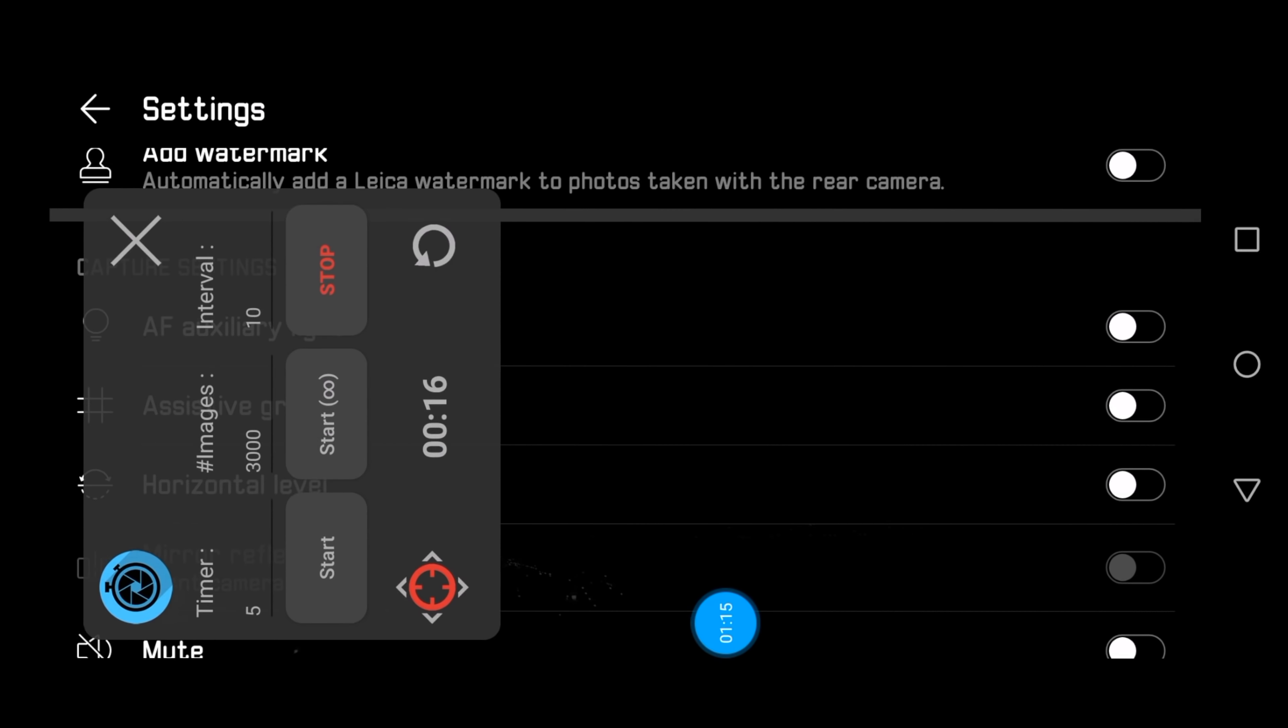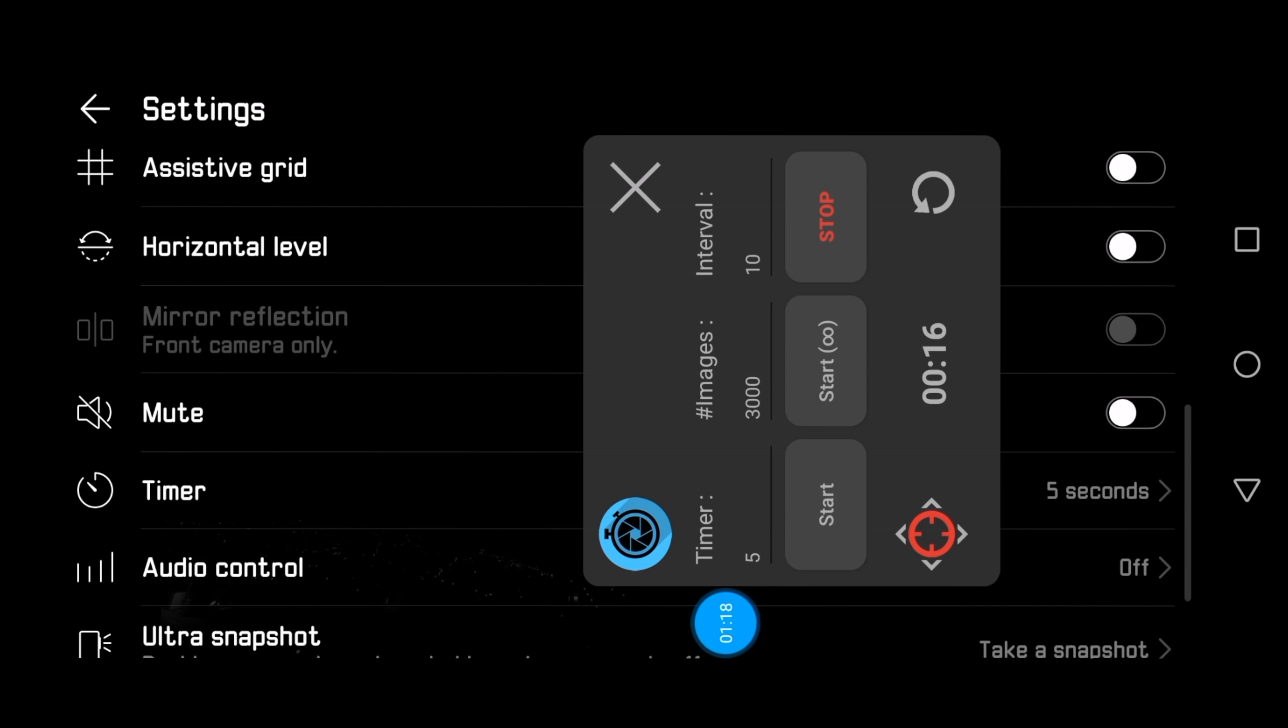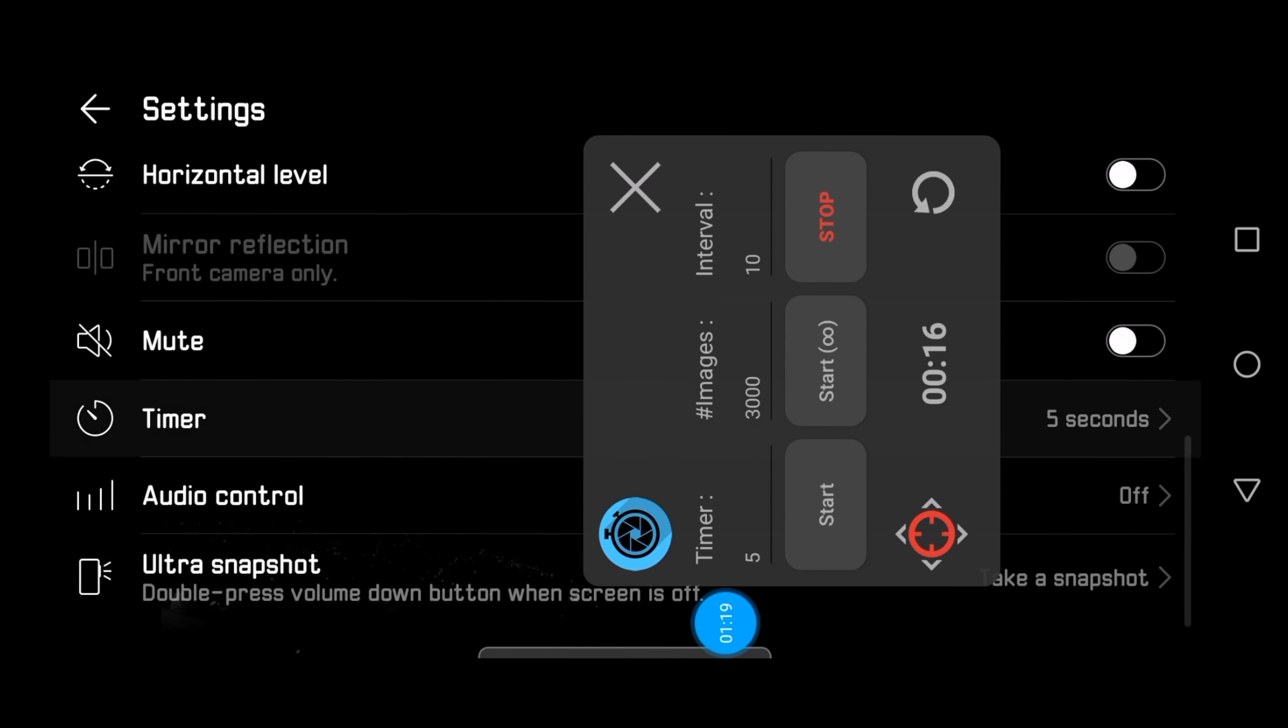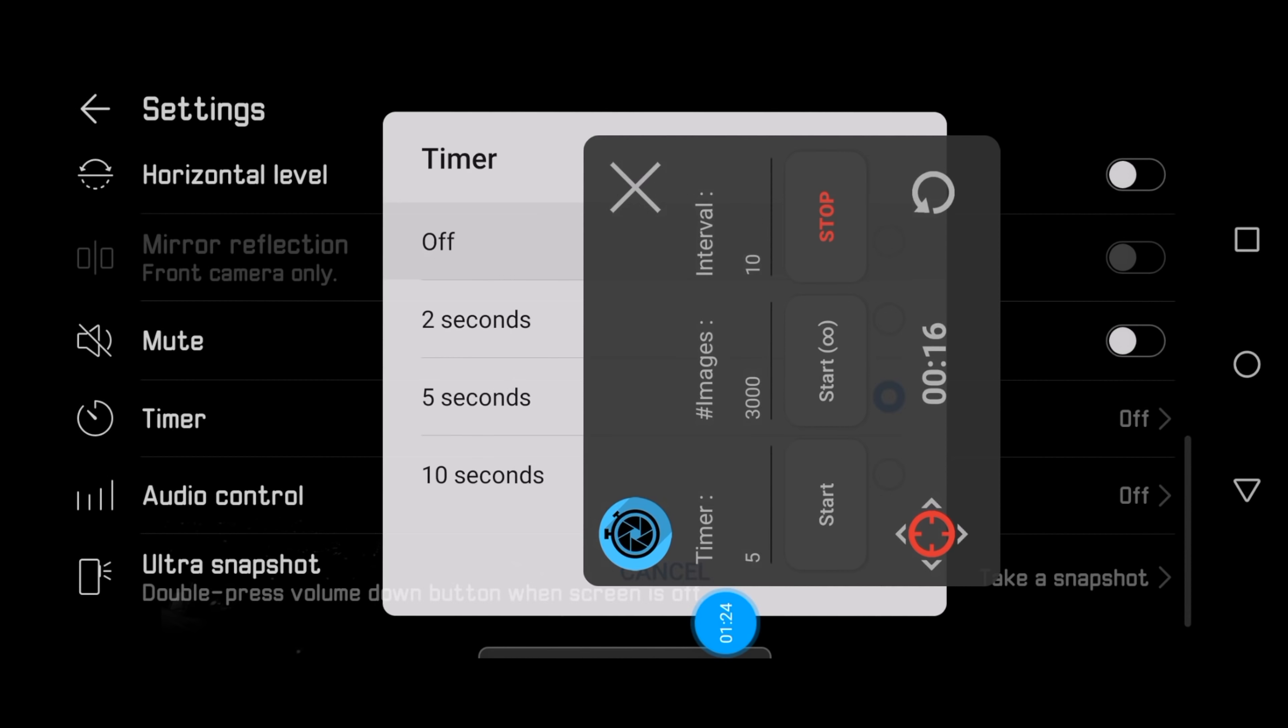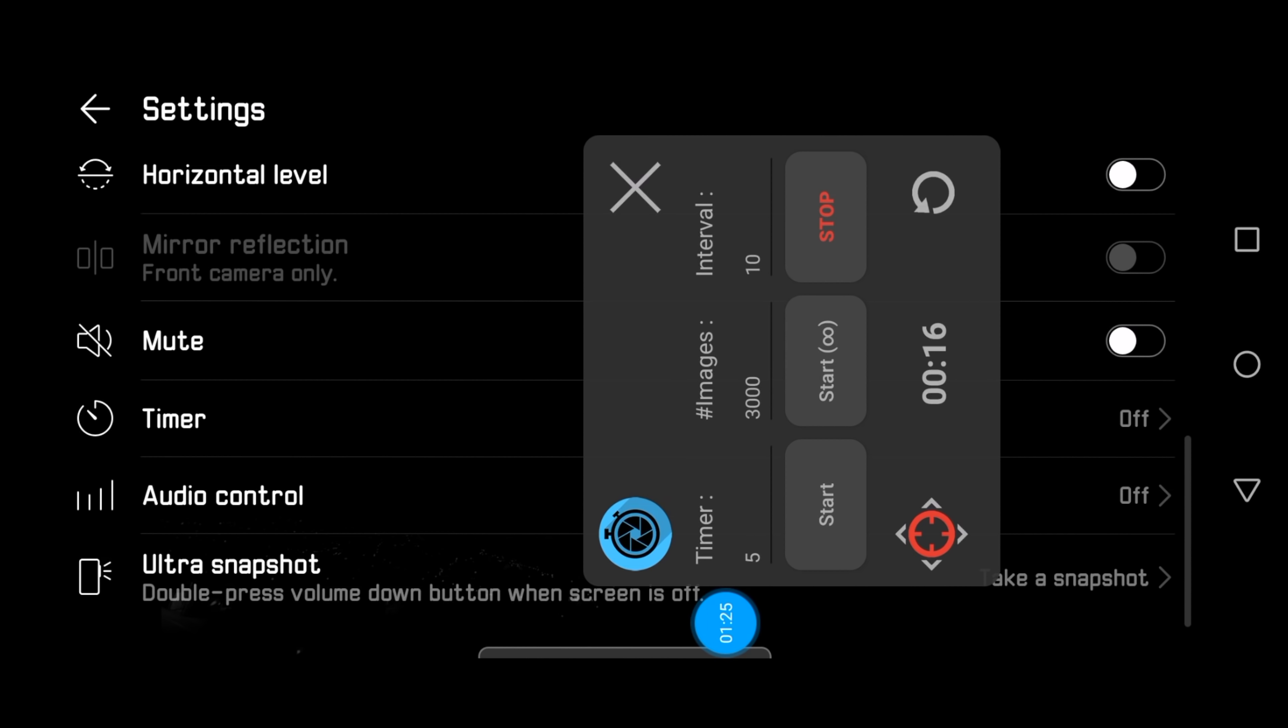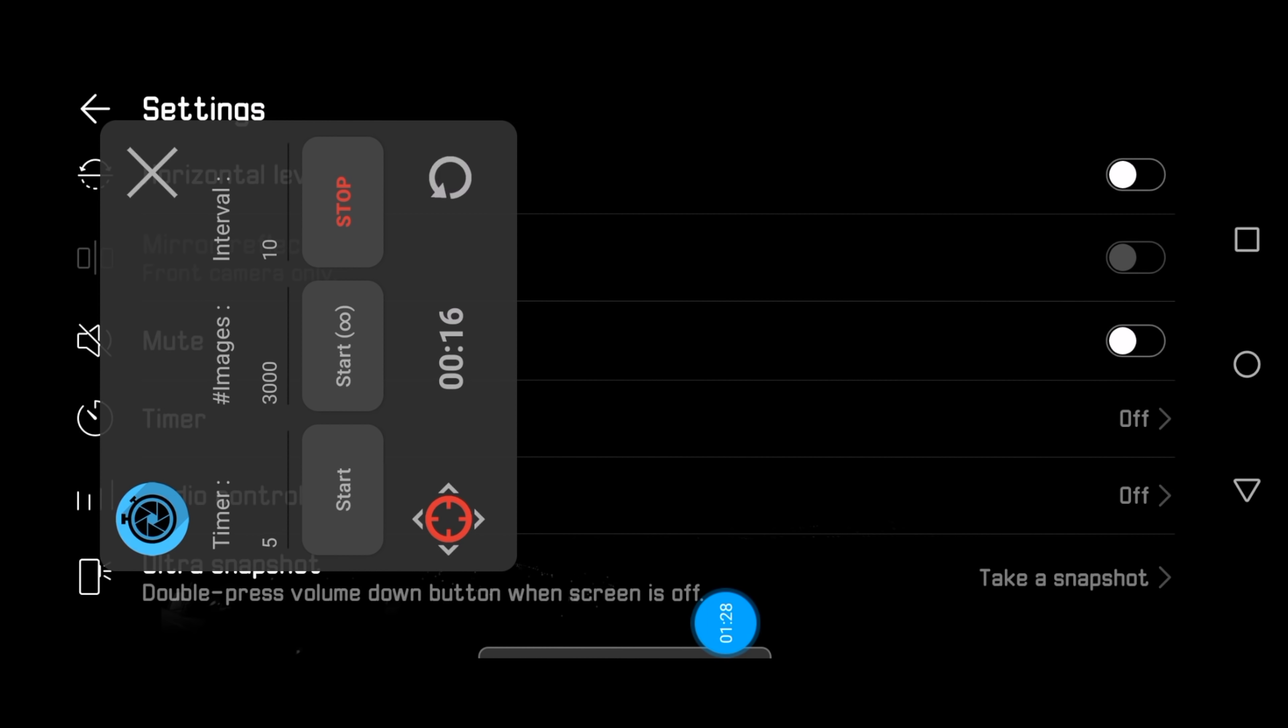In the intervalometer app, deactivating the self-timer is something I want to do now, because then the phone under the control of the intervalometer app will do everything by itself in fully automatic ways.